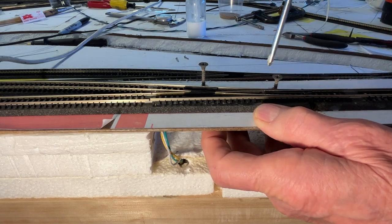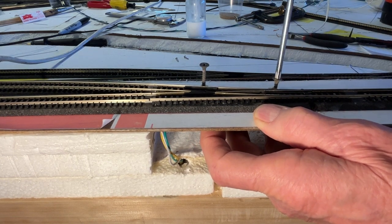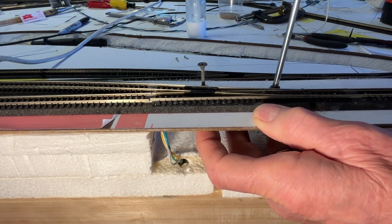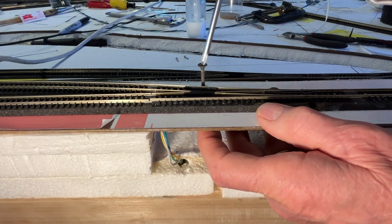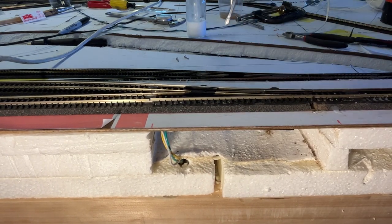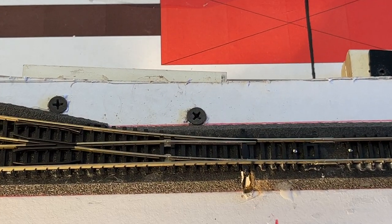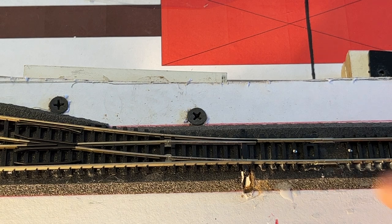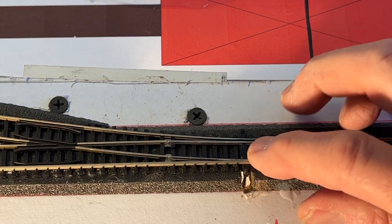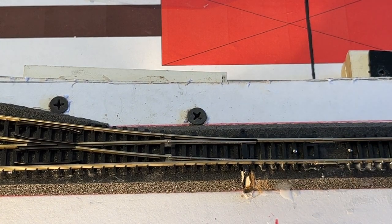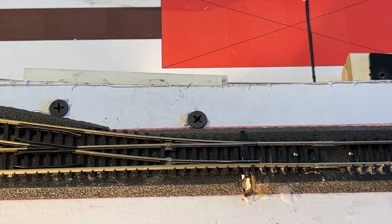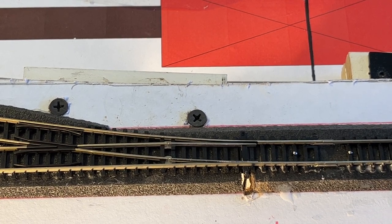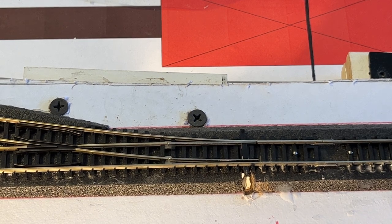And you notice I countersunk the holes so they're flat. Now let me raise this up and adjust it. I think you can see the pin coming up there, sitting in the drawbar hole. Now let me run over here and see if it works. Yep. That looks pretty solid.